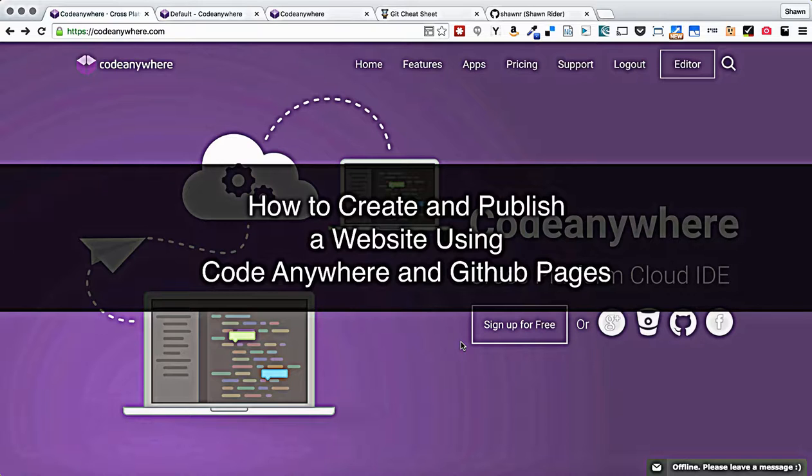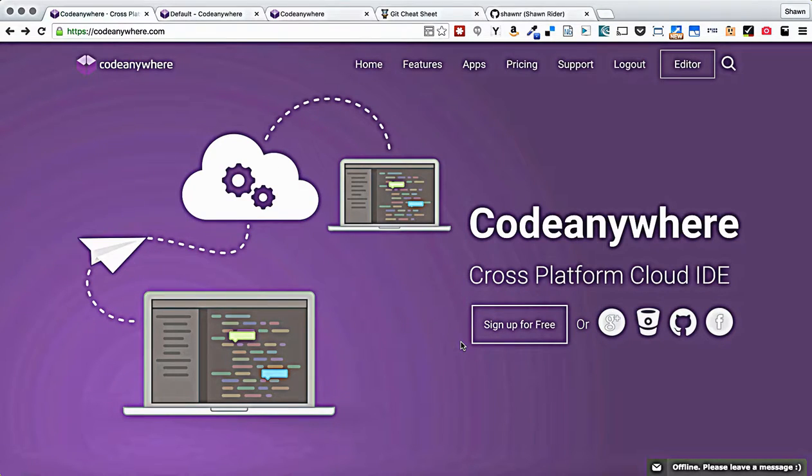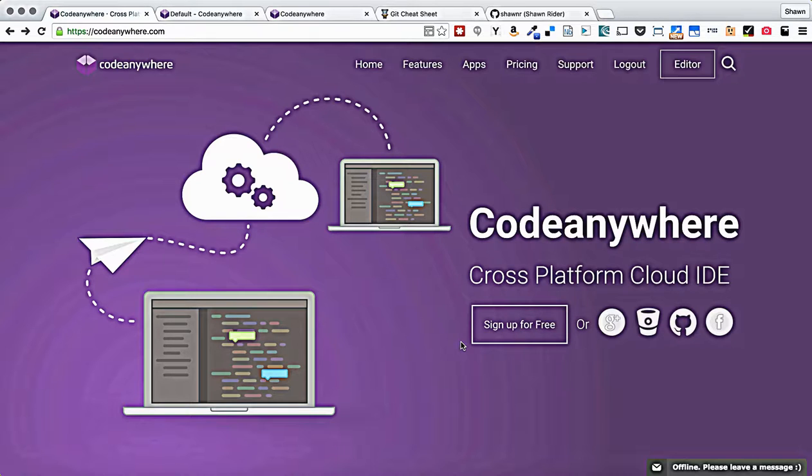I've done this tutorial a couple times, and as CodeAnywhere and GitHub continue to improve their services, things change enough that I have to do a new one. CodeAnywhere just released their version 6 update, and GitHub just revamped the repository homepage layout. Both of these changes are really great changes, and I'm excited to show you what's going on.